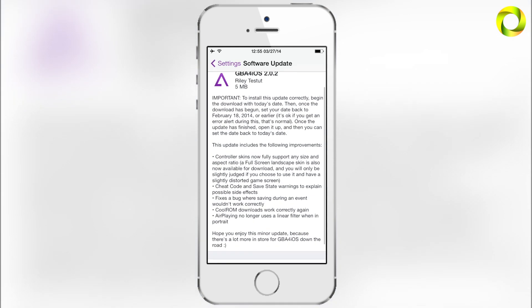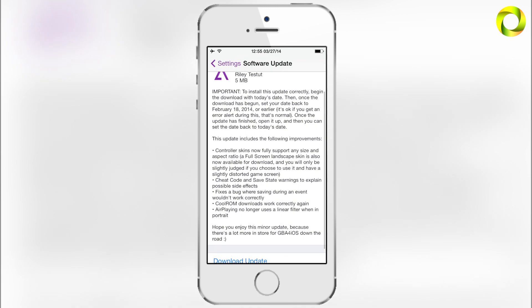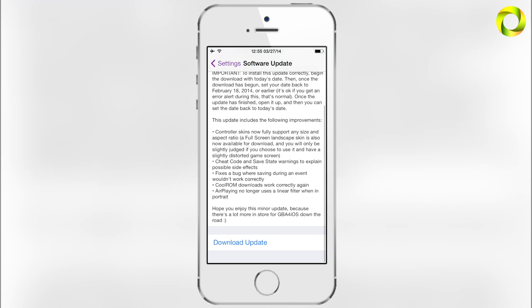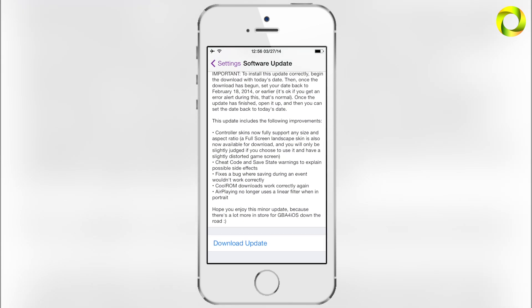You may have GBA for iOS 2.0.1, because that update came out before this one. This is the second update to GBA for iOS 2.0 since its public release, but you will only have software updates if you are connected to the internet. The first new feature is controller skins now fully supporting any size and aspect ratio.